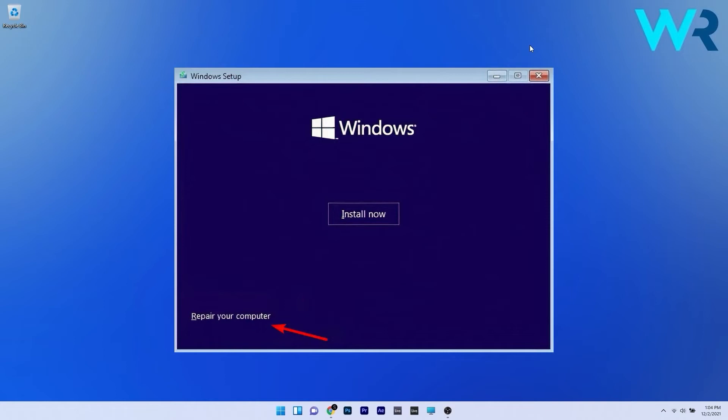After your PC boots from the installation media, just click on repair your computer in the bottom left corner.